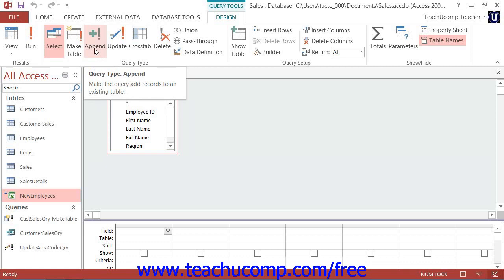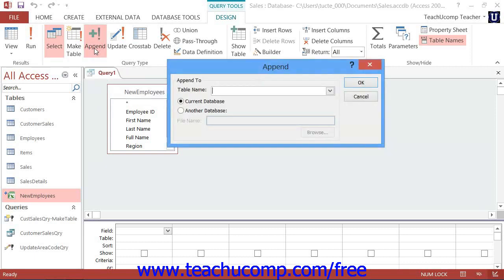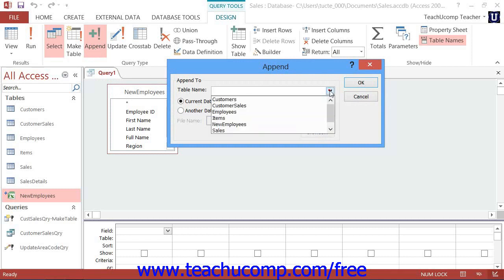Doing this will launch the append dialog box, where you can select the name of the table into which you want to append the data from the table name drop-down.